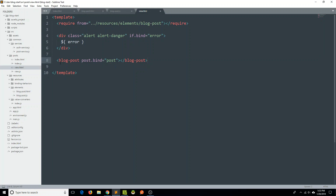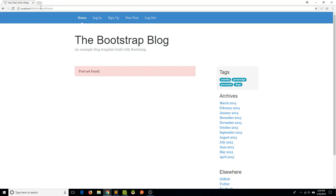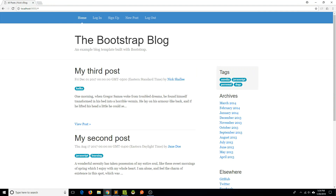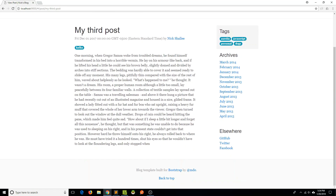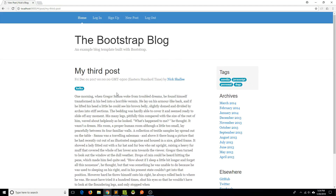That's really all we have to do to create a custom element, and we get to reduce our code to just use this blog-post tag. Saving that and opening up the browser — going home, clicking on the third post and viewing it — yeah, it still looks the same. But we're starting to eliminate some of that redundant code we had before.